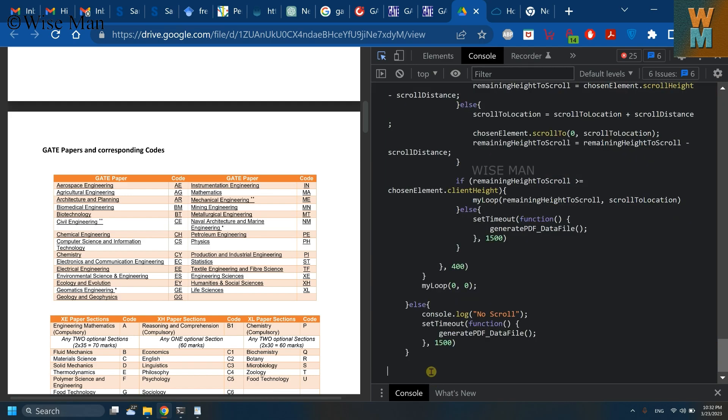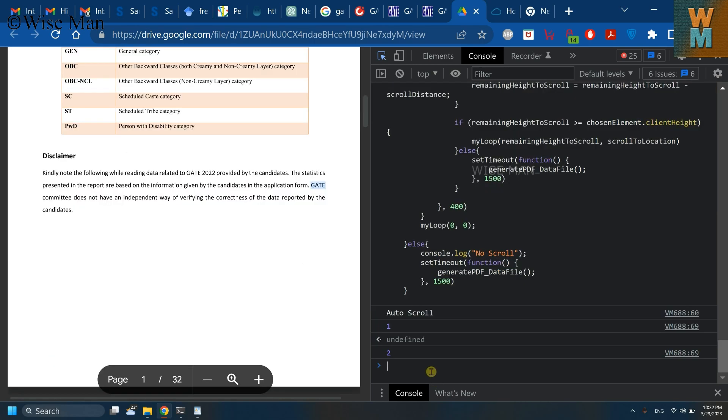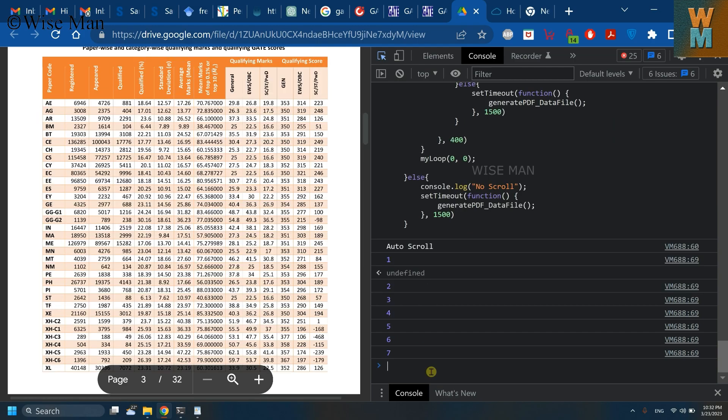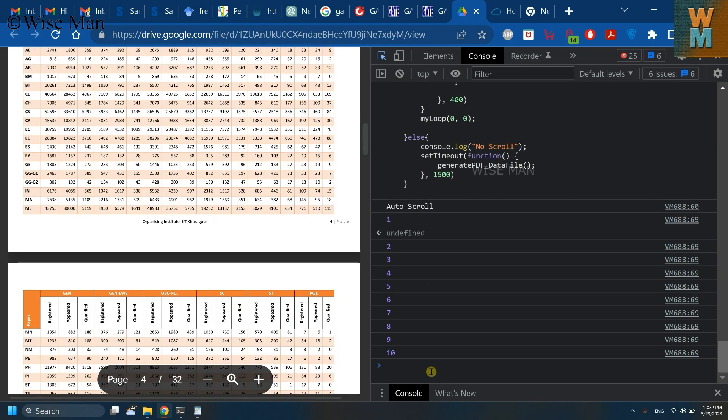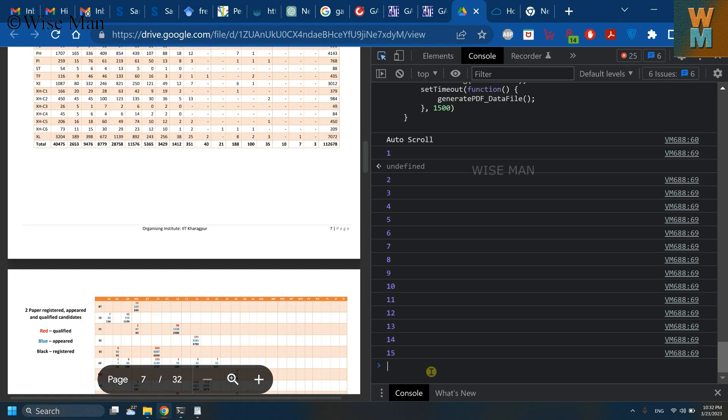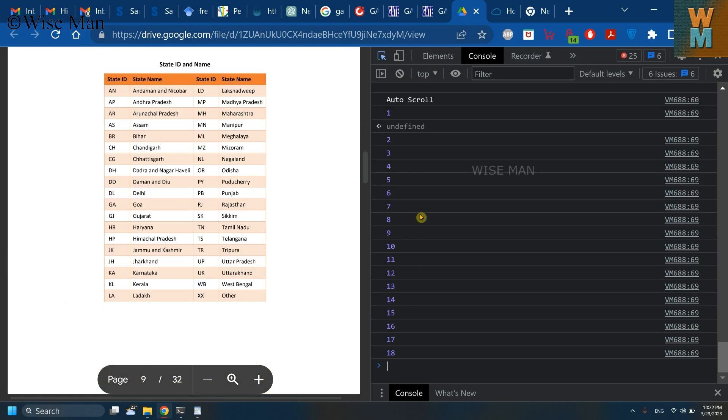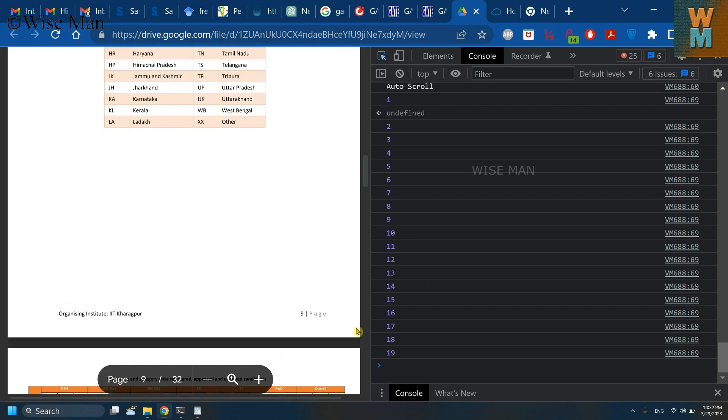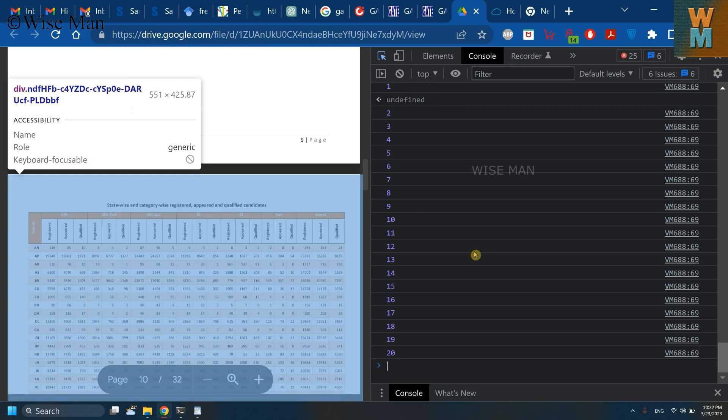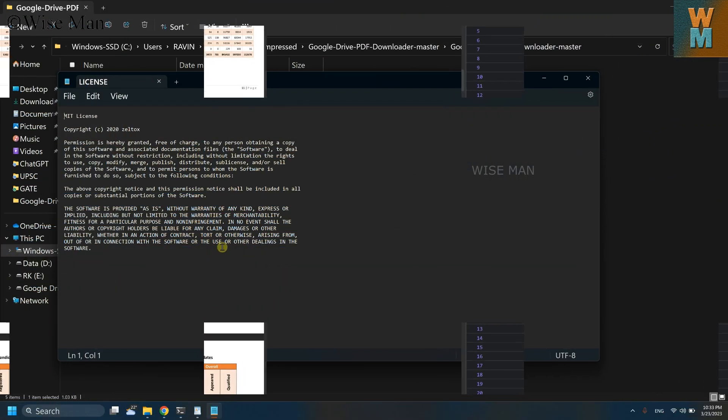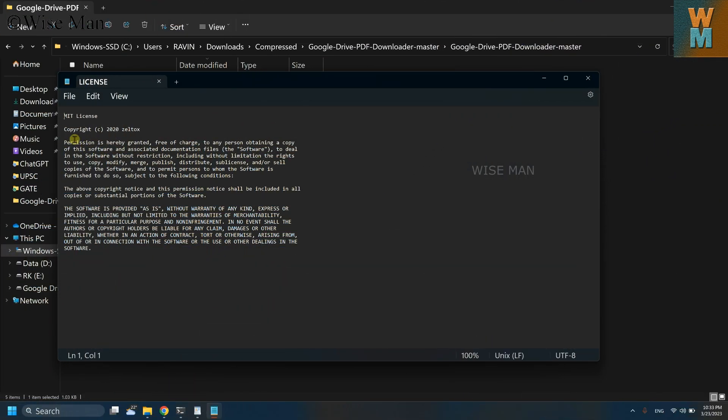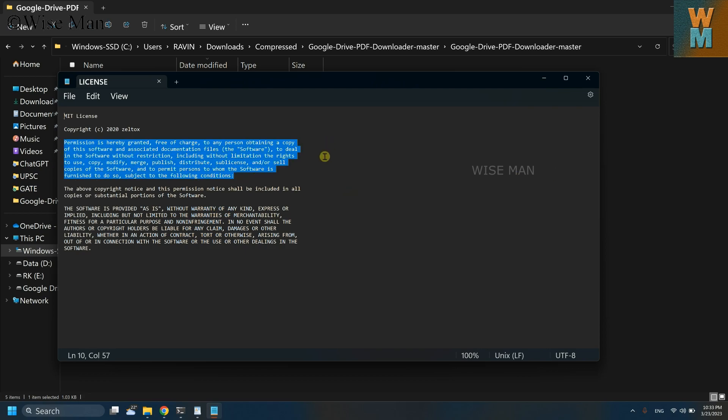And now this code will scan this PDF file that we need to download, so it will take some time. Let's wait for it. So you can use this code free of charge and there is no restriction for this.